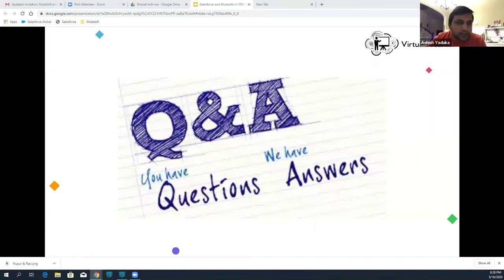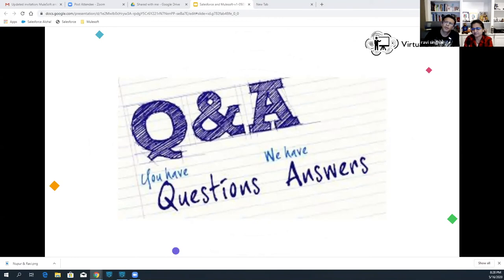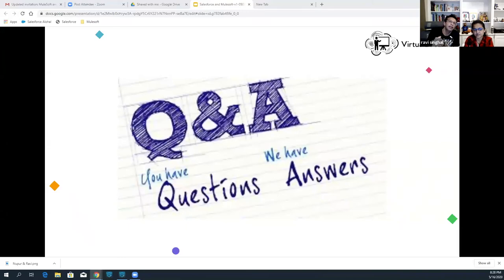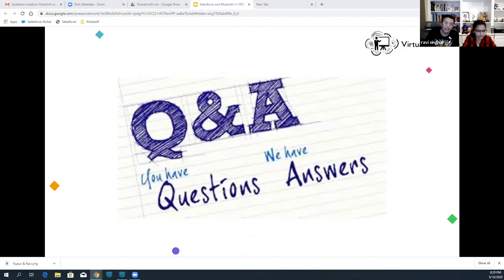Another question from Hitesh Trivedi: is there any specific module or course specific to the banking sector? When we say AnyPoint platform, it's all driven by API-led connectivity, and APIs unlock your data across any enterprise. MuleSoft does have out-of-the-box connectors, and specifically for the banking sector, it's still customizable — every requirement is different, but MuleSoft can connect to any healthcare industry, banking industry, retail, and they do have connectors for all of those.